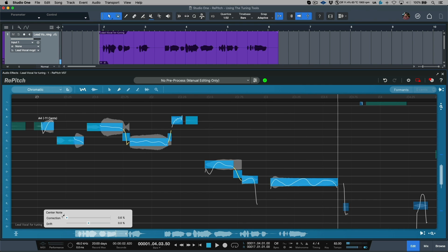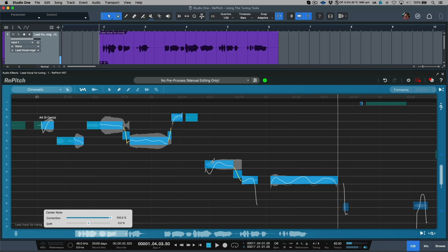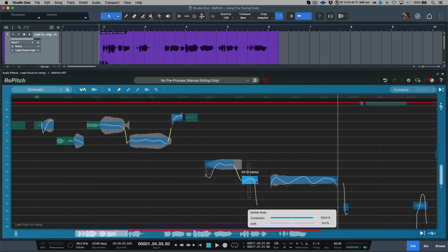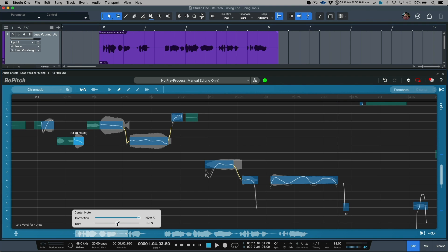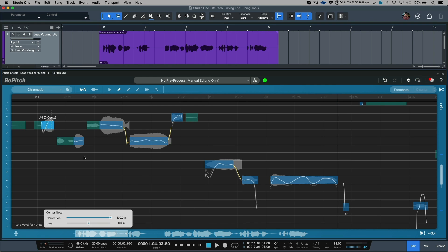Let's push the C key and dial up the correction amount — notice everything's snapping. Now let's select some individual notes and adjust the drift. This one requires a different amount, and we'll choose this one and dial it up a little bit. This one maybe a little bit, and let's have a listen.